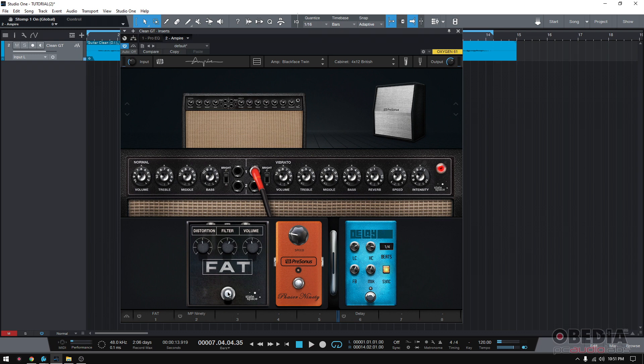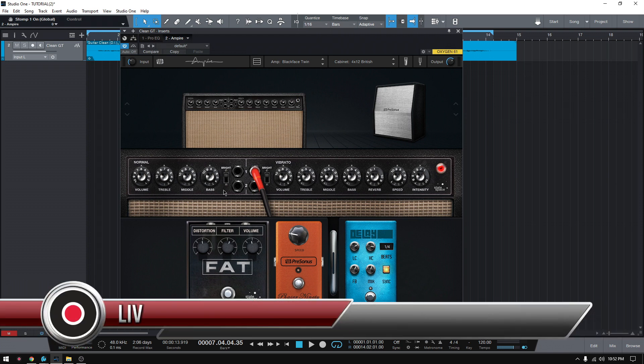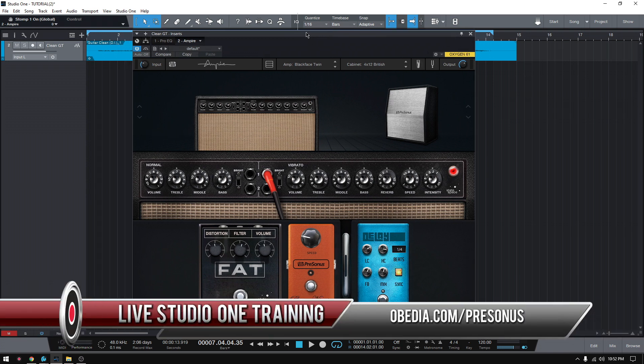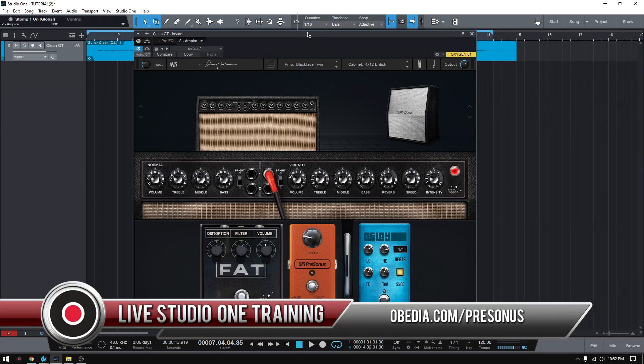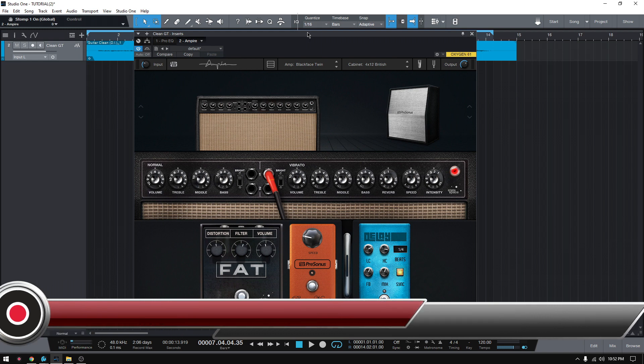So that's how you use the stomp boxes, or the stomp box area of Ampire in Studio One. If you have any other questions, please call us from Obedian PC Audio Labs and we'll be happy to help you. We will see you guys soon. Bye-bye.